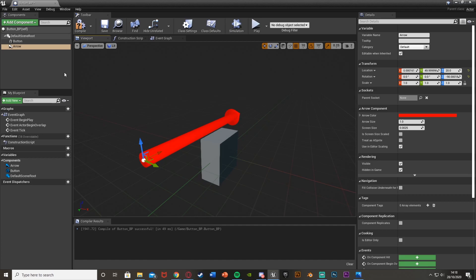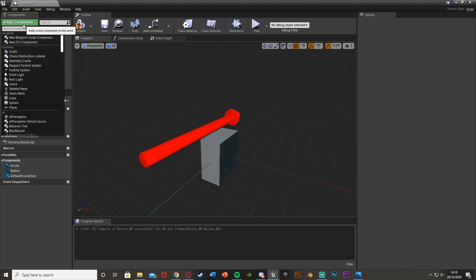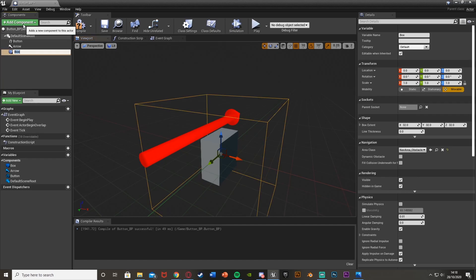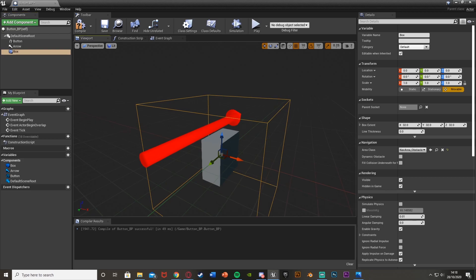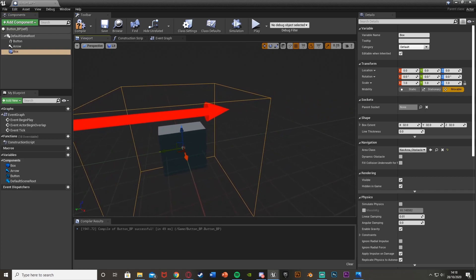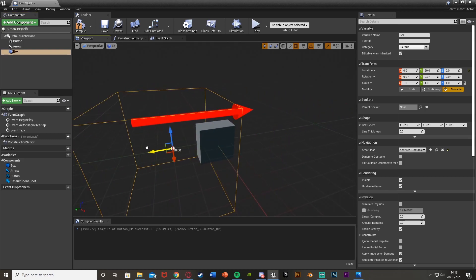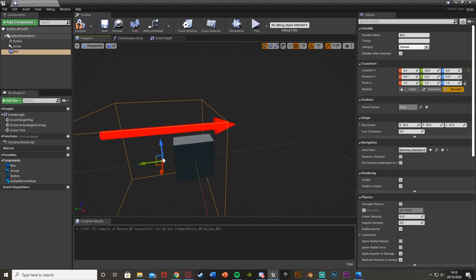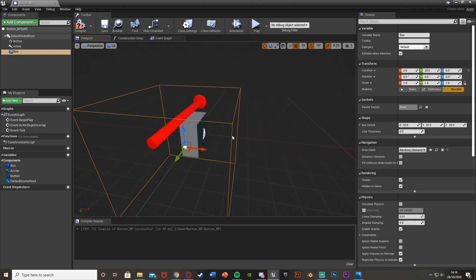One final thing I'm adding here is a Box Collision. This is where the player needs to be in order to be able to use the button. I'm just going to keep it that size and then move it to the edge of the button. This is where the player has to be standing to be able to interact with it.